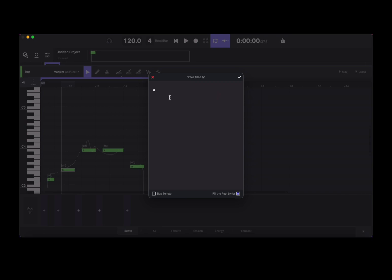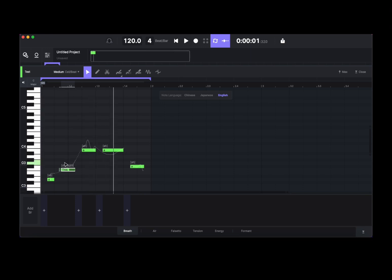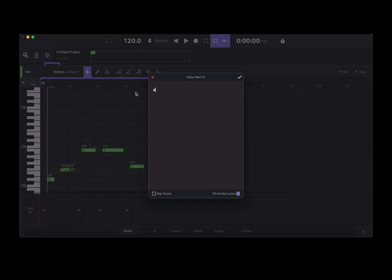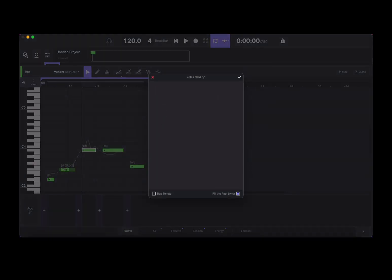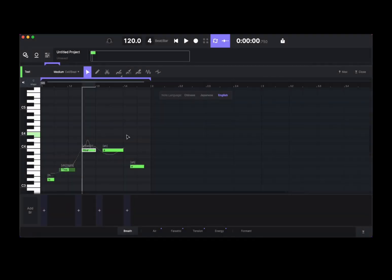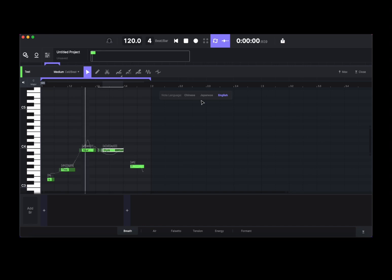If you right-click you can copy, paste, duplicate, cut, delete, select everything, and edit the lyric, which is really great. You can type a word, and when you finish click OK, and that lyric is added in properly. Let's rewind and click play.